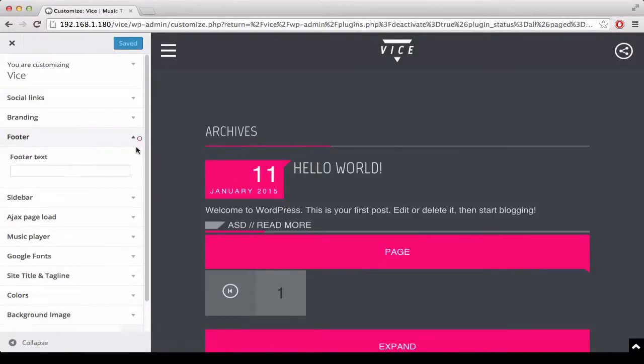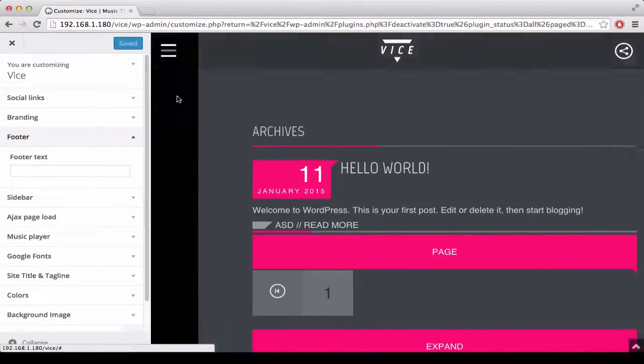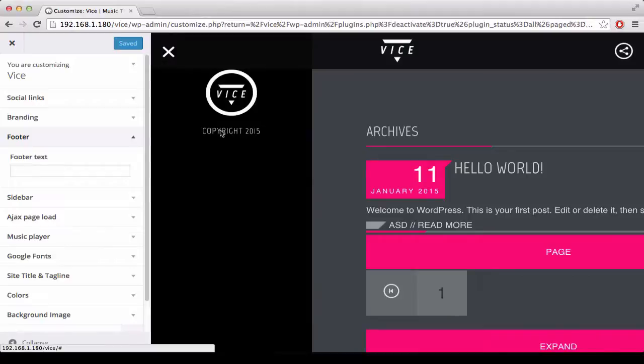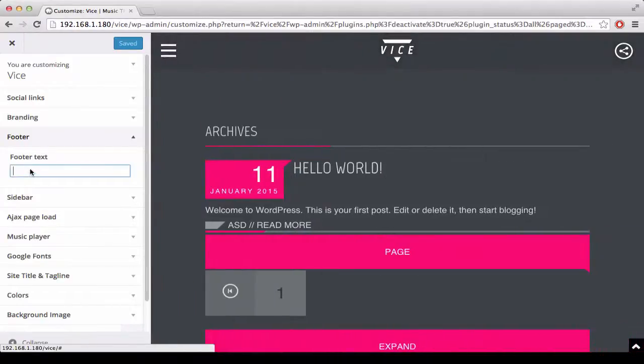Second step, this is the footer text, appearing here. We can customize it by writing what you need here.